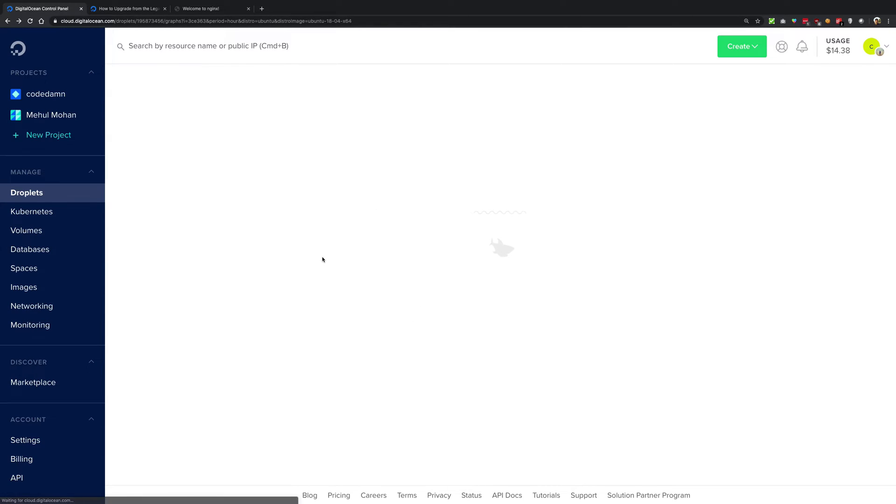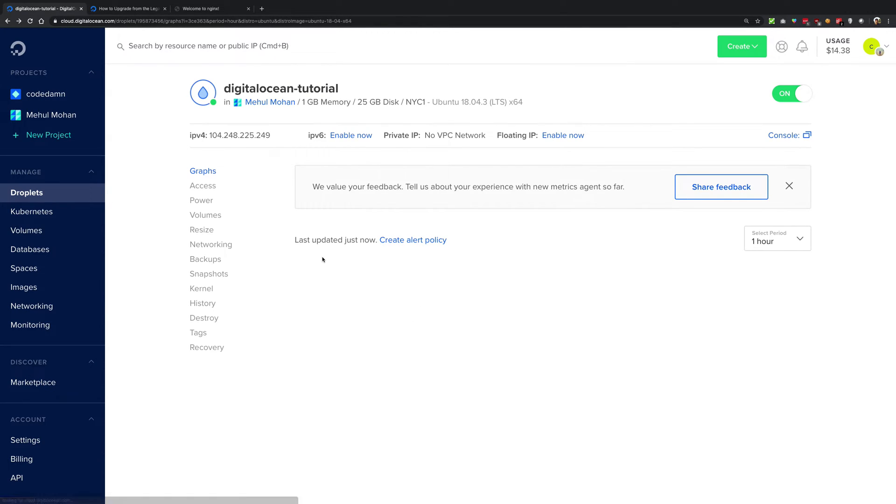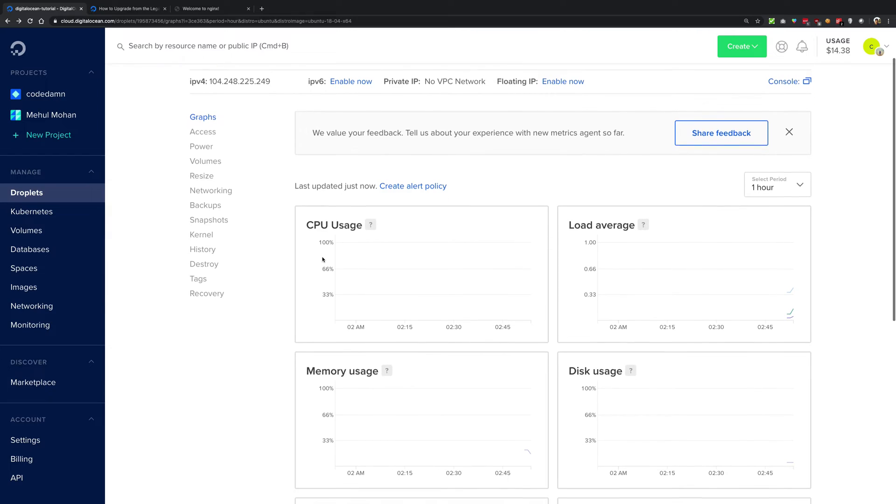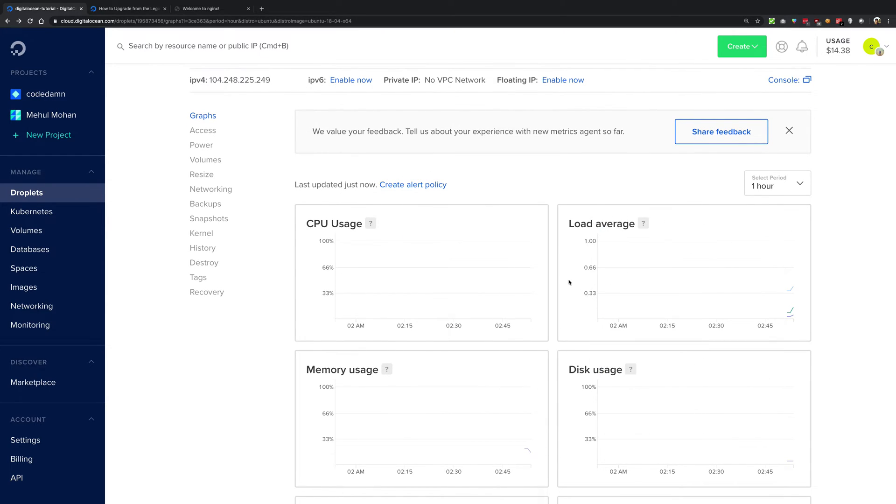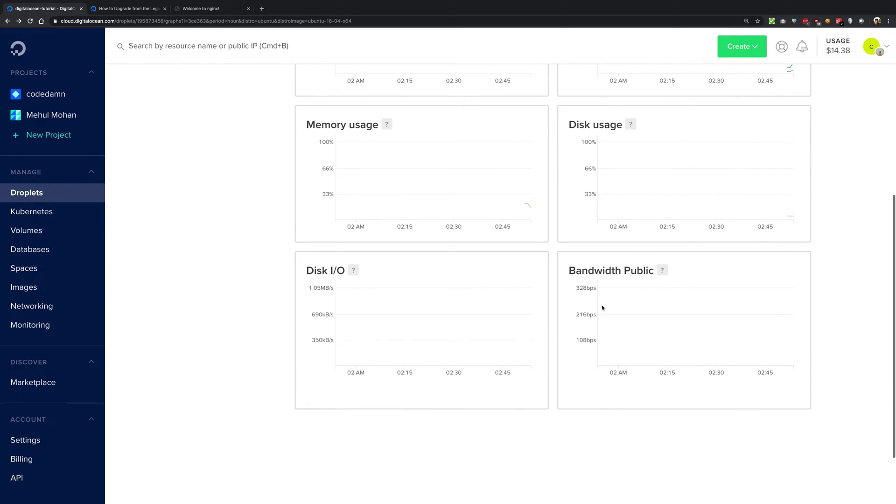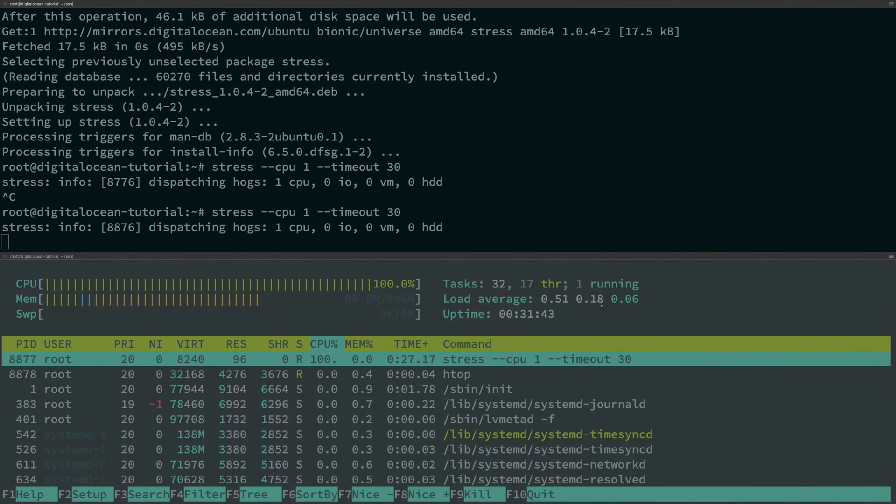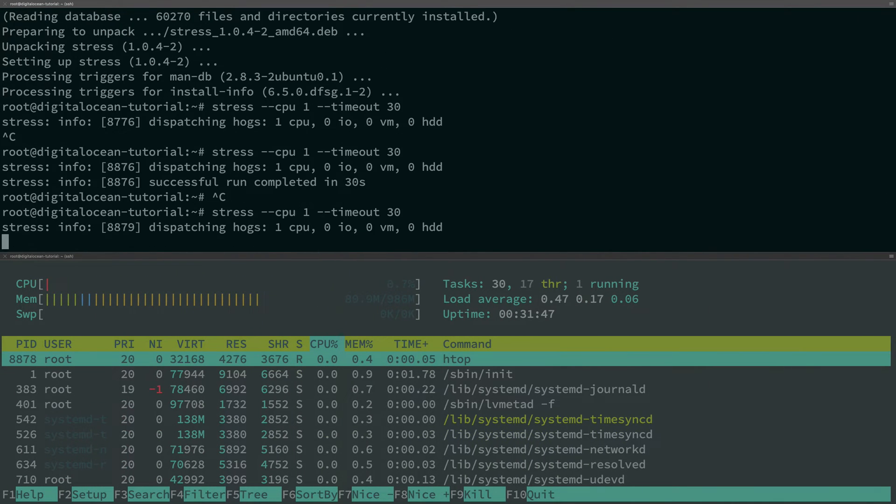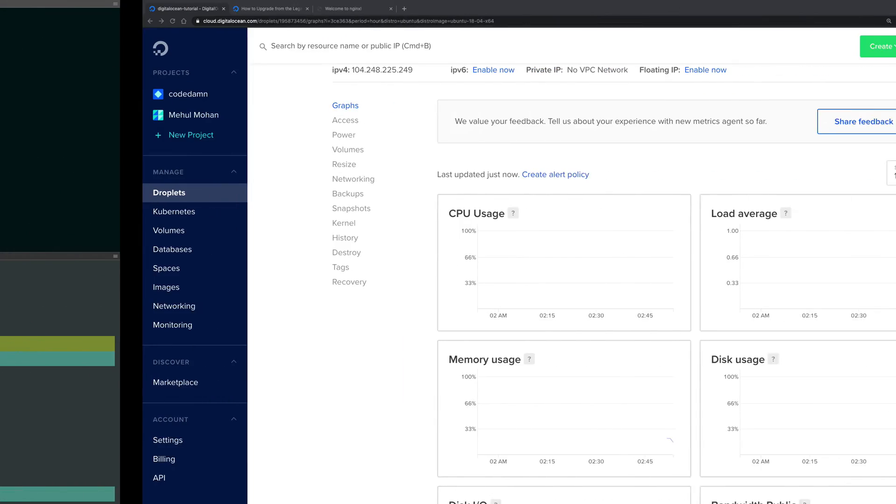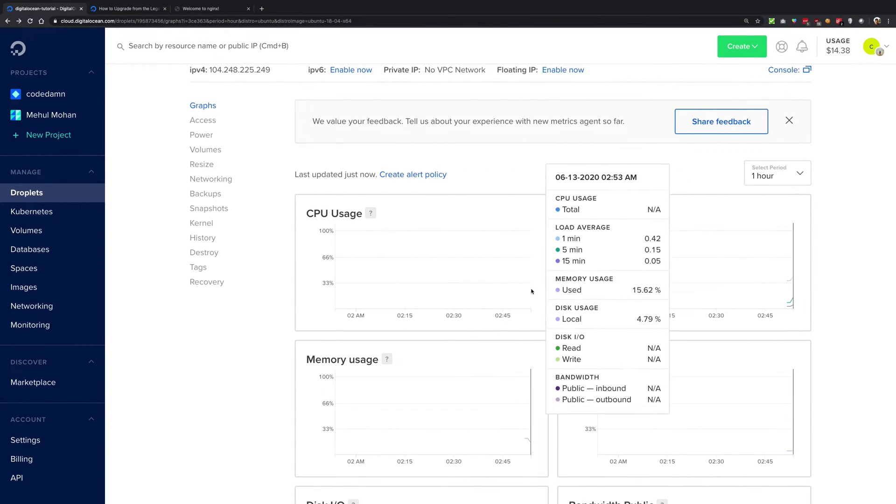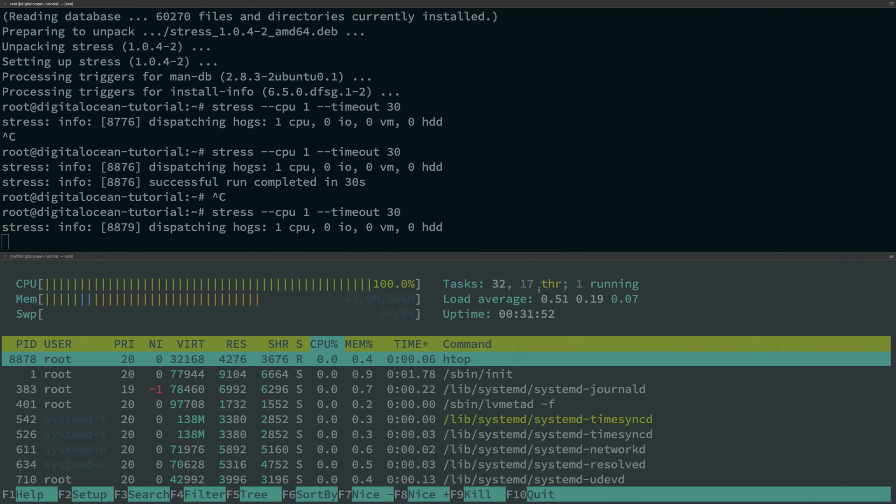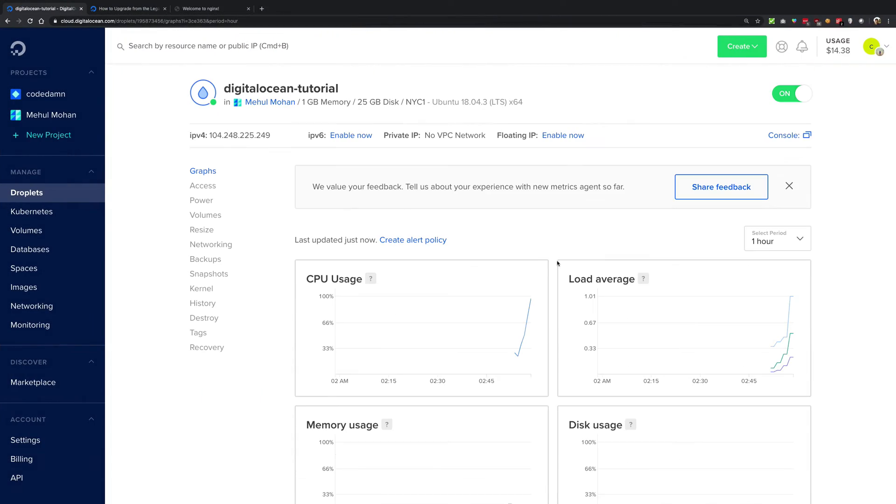It will just take a little bit of time and you can see now we have started getting data for our graph. So let me just go ahead and run it for 30 more seconds and we should be able to see a high CPU usage in the Digital Ocean console as well.